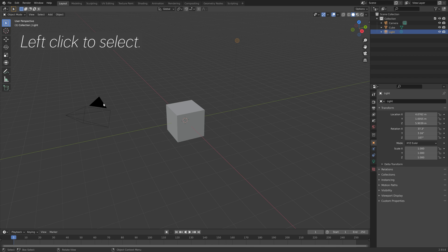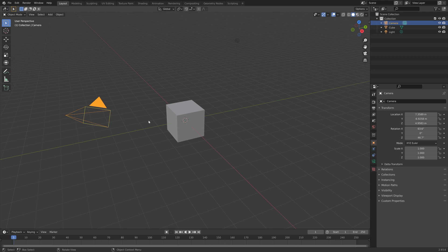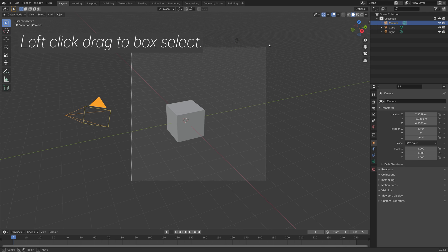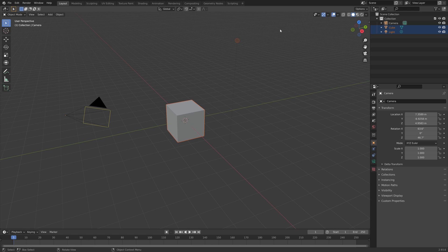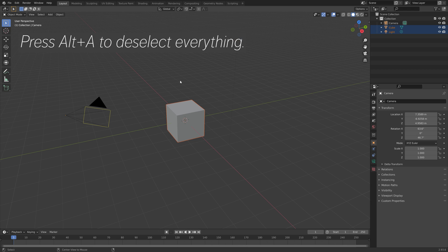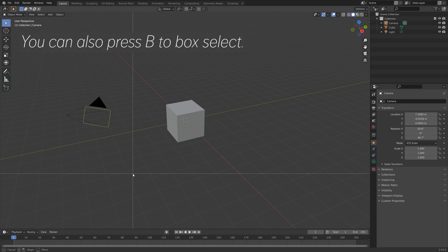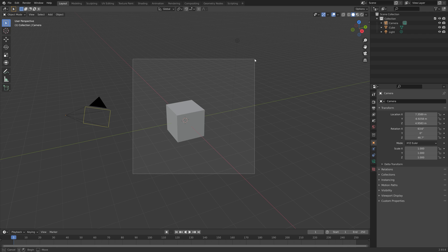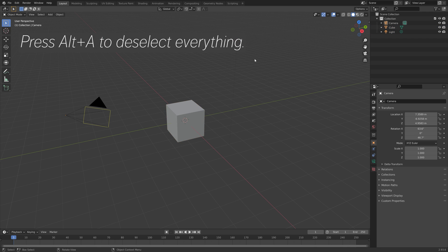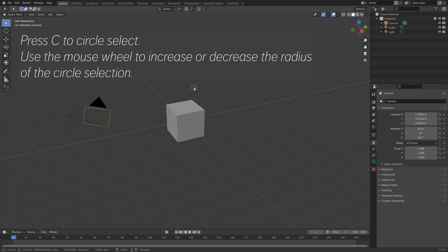To select an object, just left-click. You can left-click and drag to box select. Press Alt+A to deselect everything. You can also press B to box select, or press C to circle select.